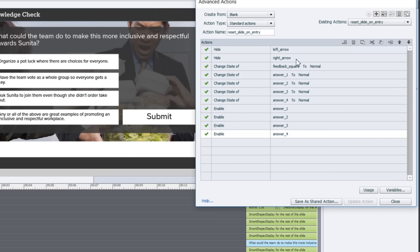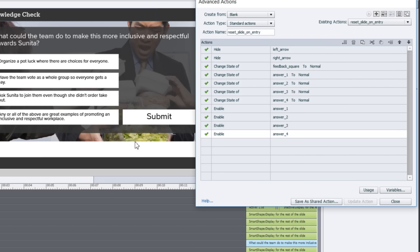The left and right arrows are called left arrow, right arrow, so they're easy to find in the drop-downs. When you're building an advanced action you don't want it to simply be smart shape 27 or image 42. It's very complicated to build advanced actions if you don't know what all your objects are called.